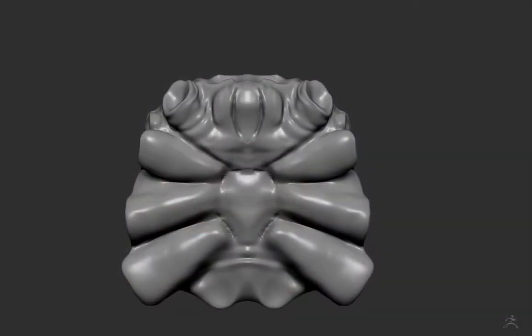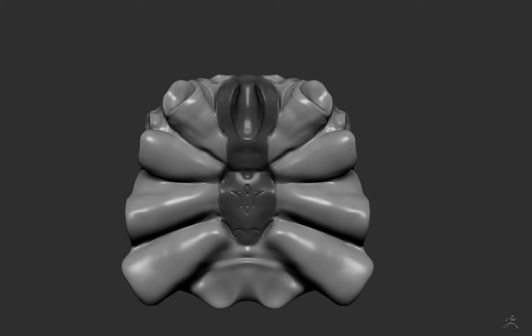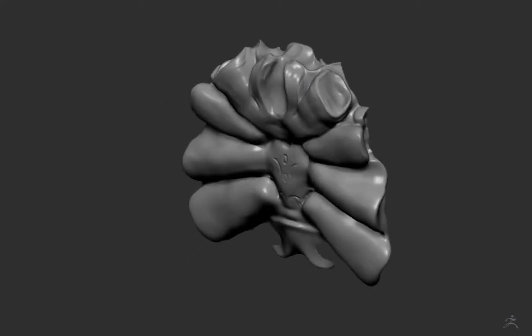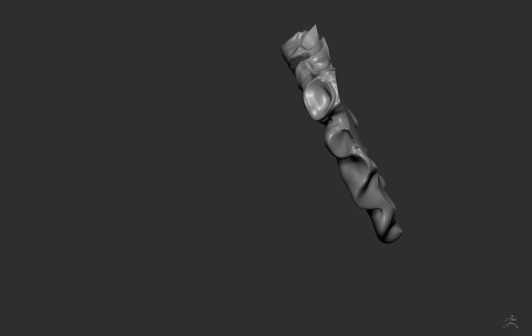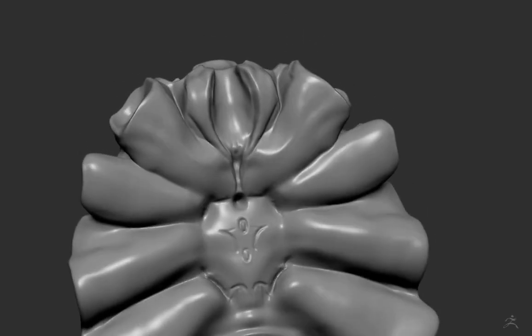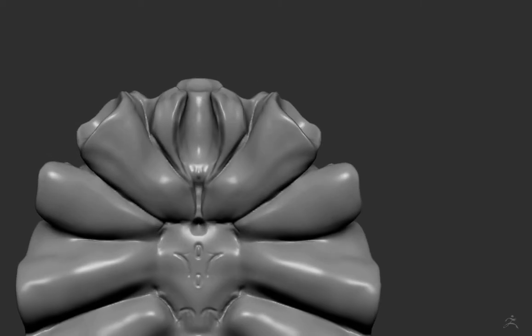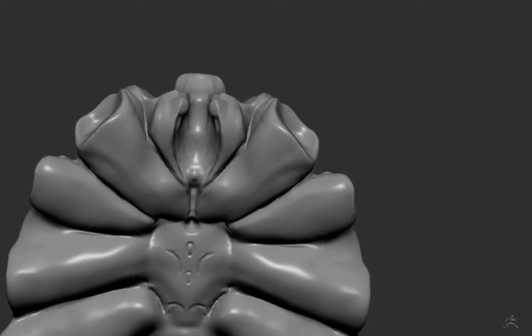Okay, so I've separated the bottom of the cephalothorax. This is the mouth and the part where the legs come out from underneath the body. And it's its own subtool. It's its own mesh. I'm using DynaMesh for those of you who are ZBrush users.